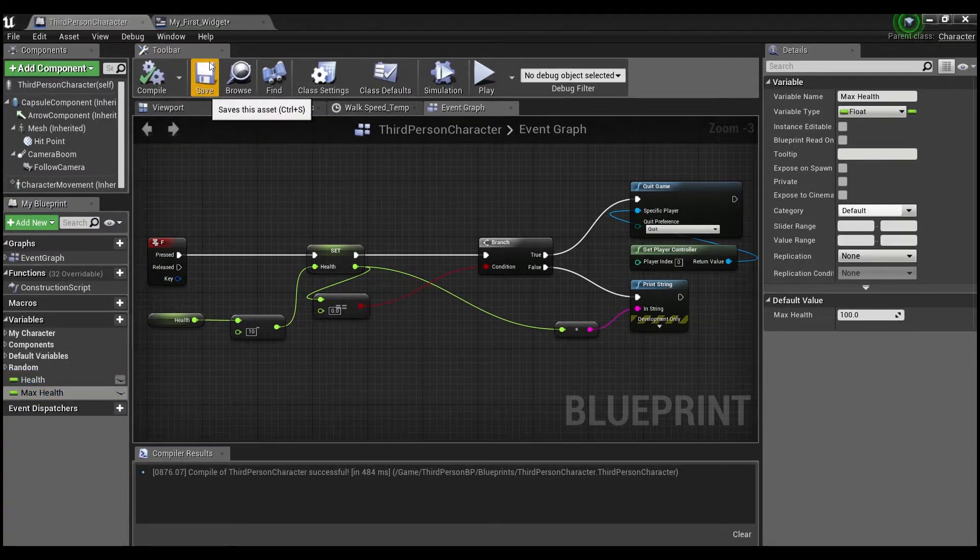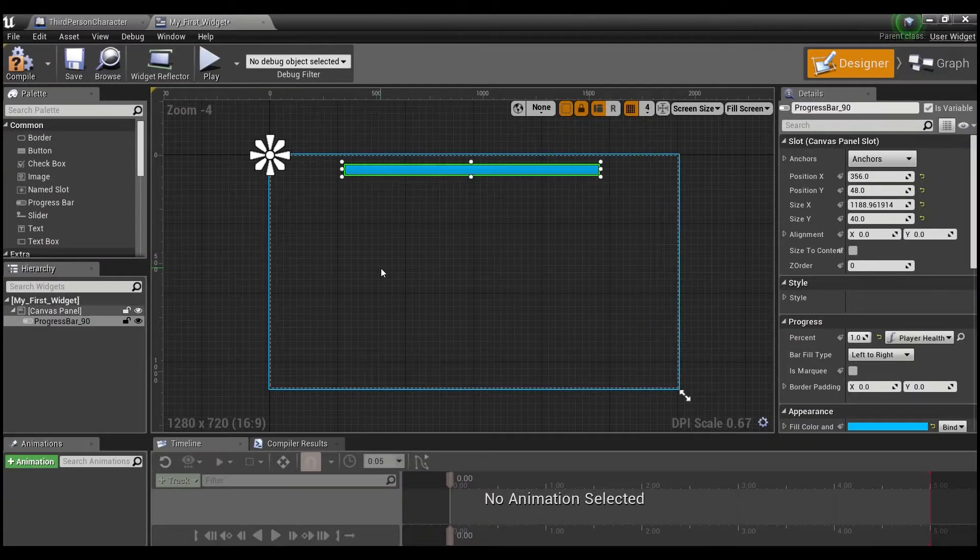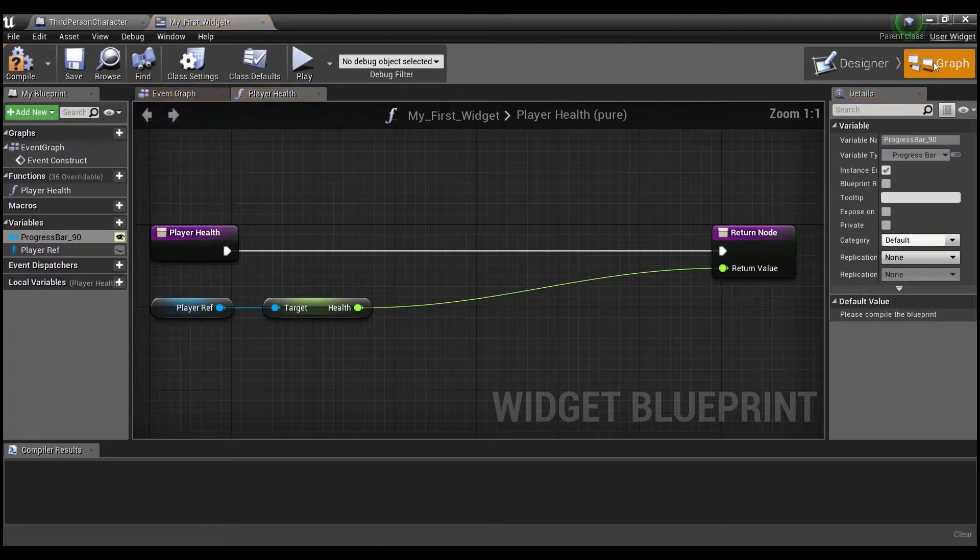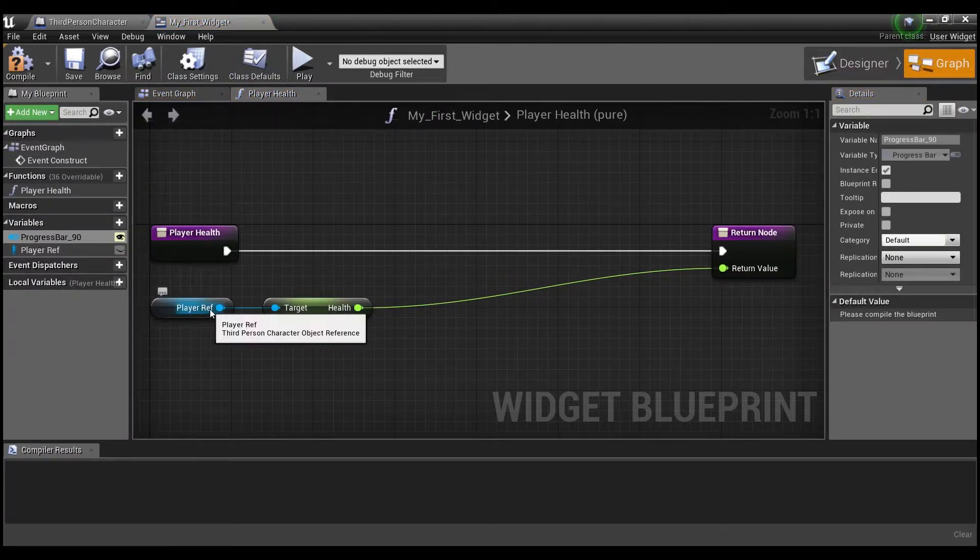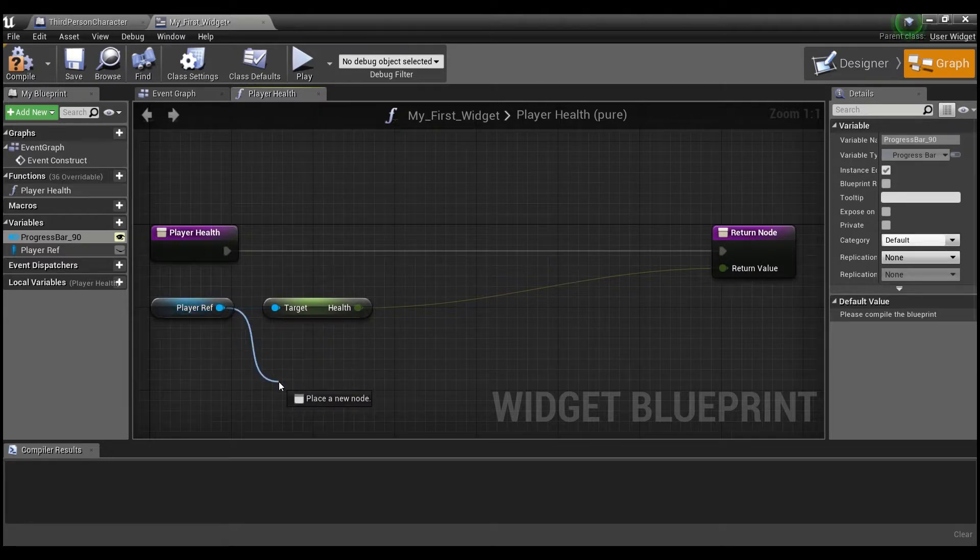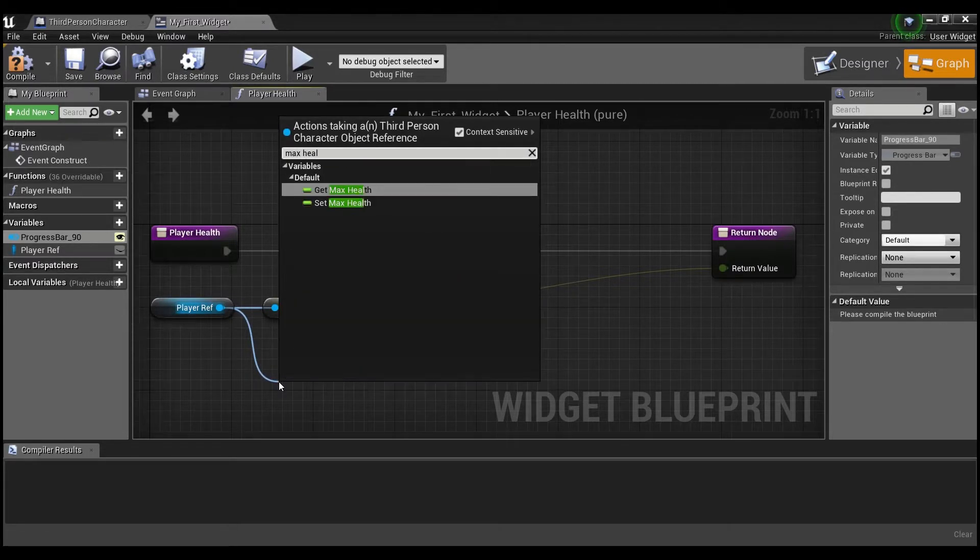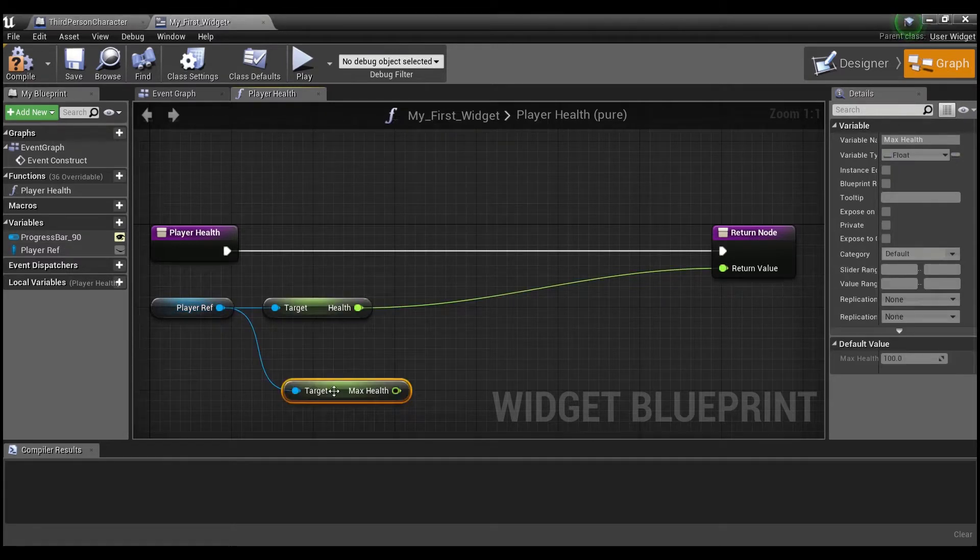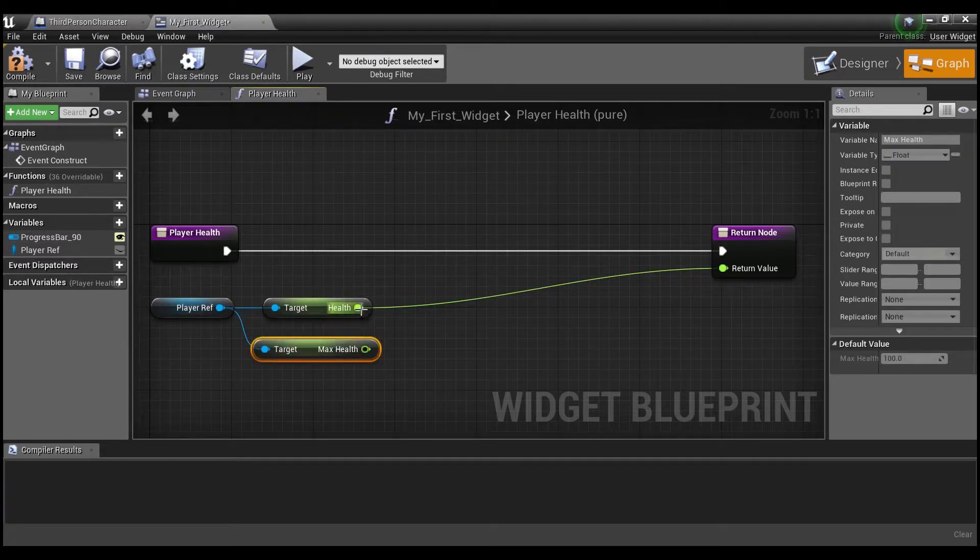So I hope you guys can see where I'm going with this. We're going to go back into the widget. And we're going to go here to the graph. And we're going to go into our function here. And now we have another variable that we can get out of player reference called max health. So we're going to get that.